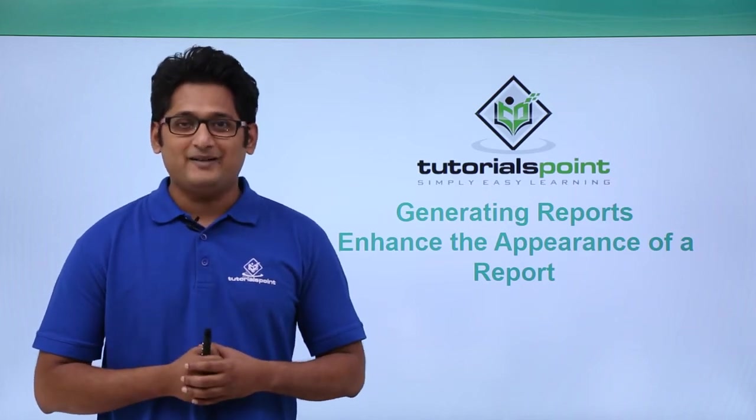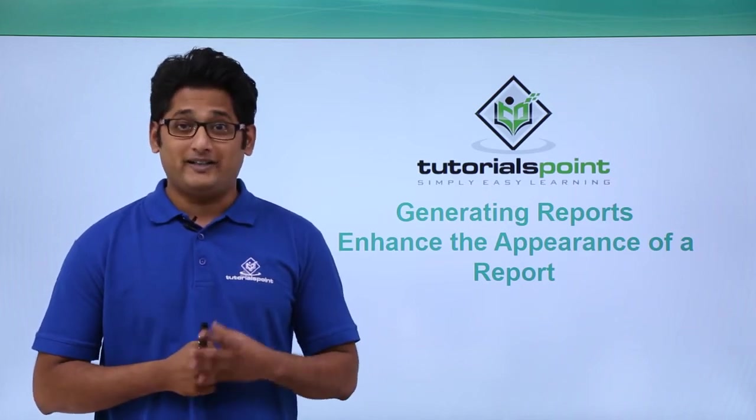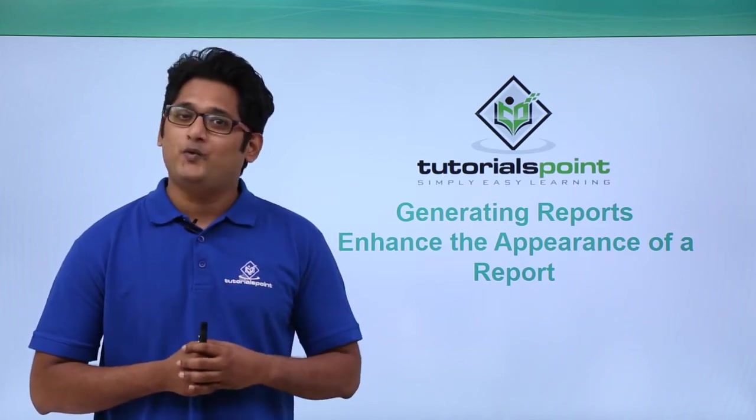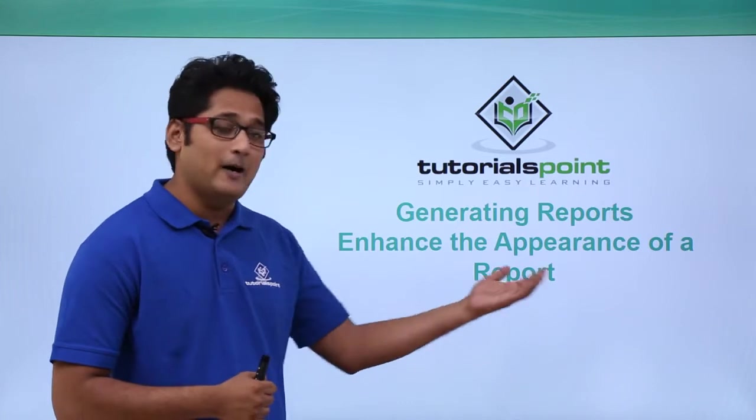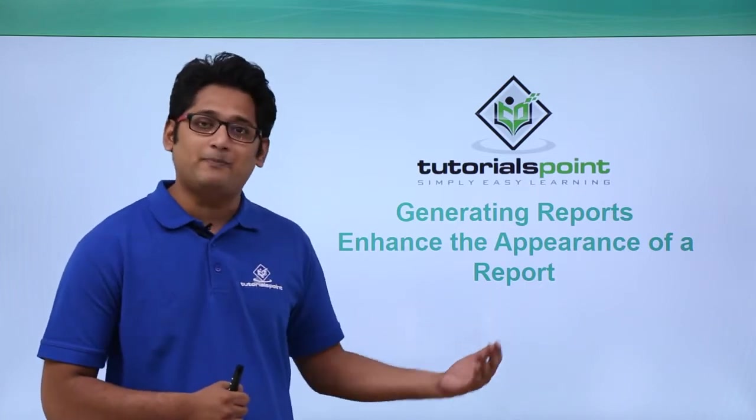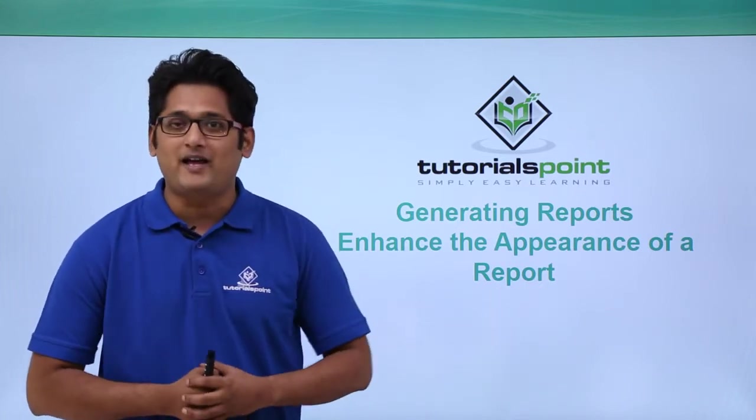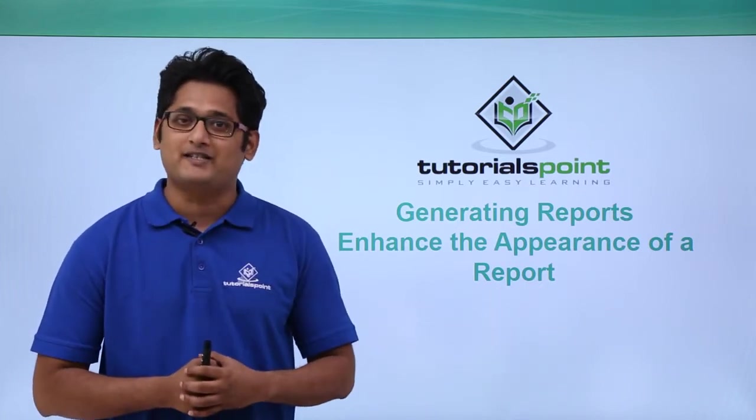Hello friends and welcome to Tutorials Point. In this video we are going to learn how to enhance the appearance of a report in Microsoft Access 2016.